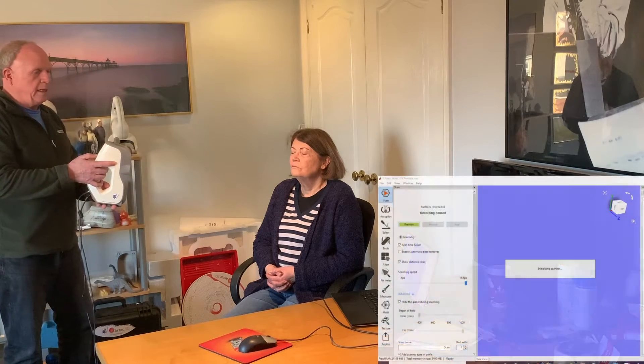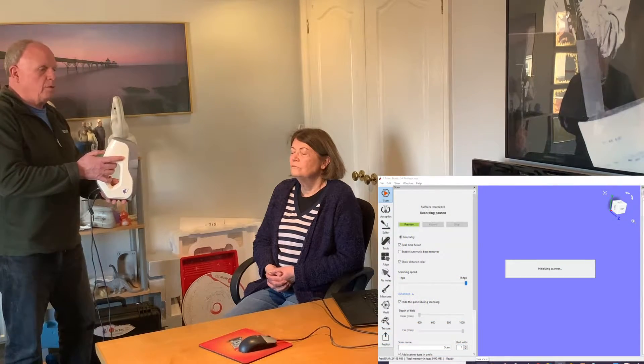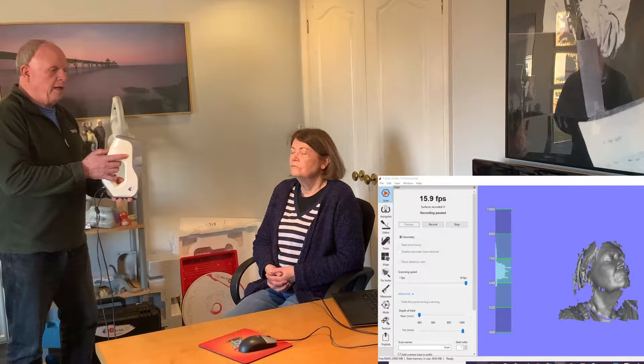Okay, so this is Eva Lite and what we can do very easily is you point towards the subject. I'm looking at the screen which I'll be able to show with you in a moment. Once you're aiming at the screen you press the button to start scanning.